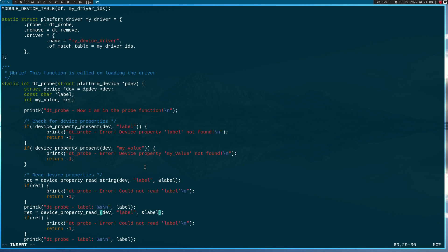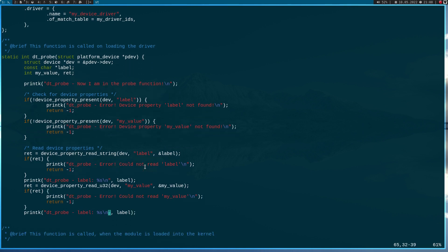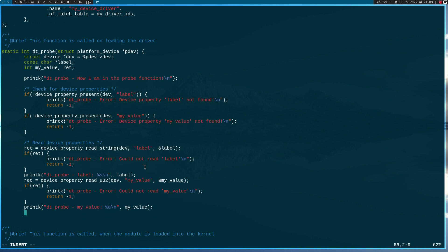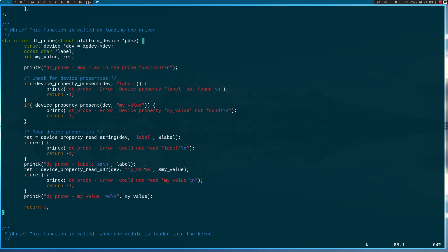For the integer value we need the function 'device_property_read_u32'. Here we use 'my_value' instead of label, and store the result in my_value. In the case of an error: 'could not read my_value'. And here we want to print an integer and not a string. In case this all worked well, we can return 0 to indicate everything worked fine.